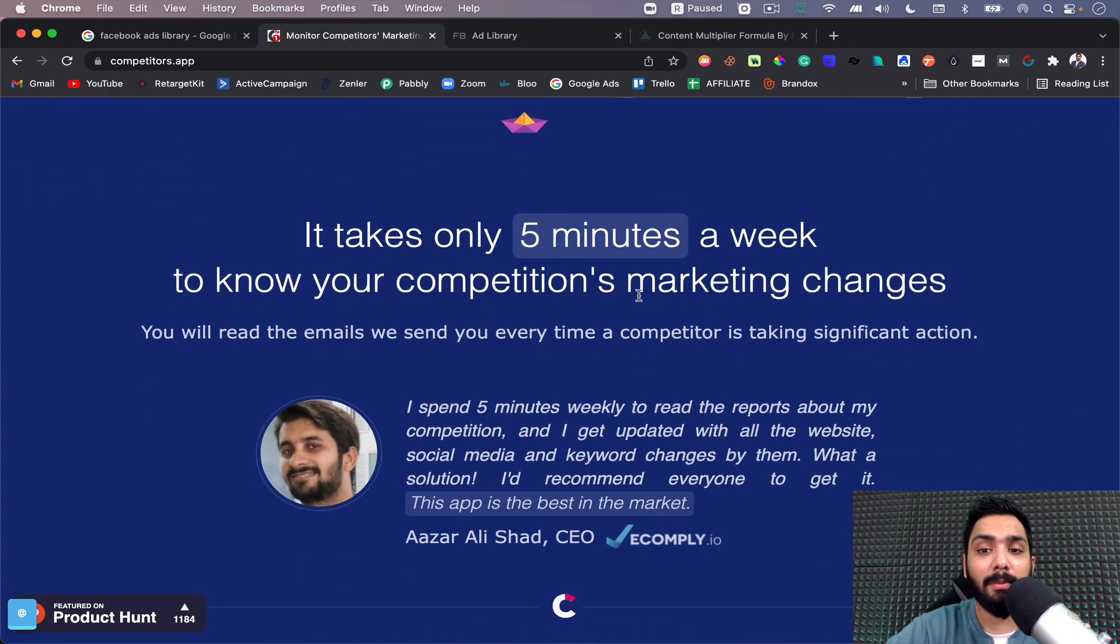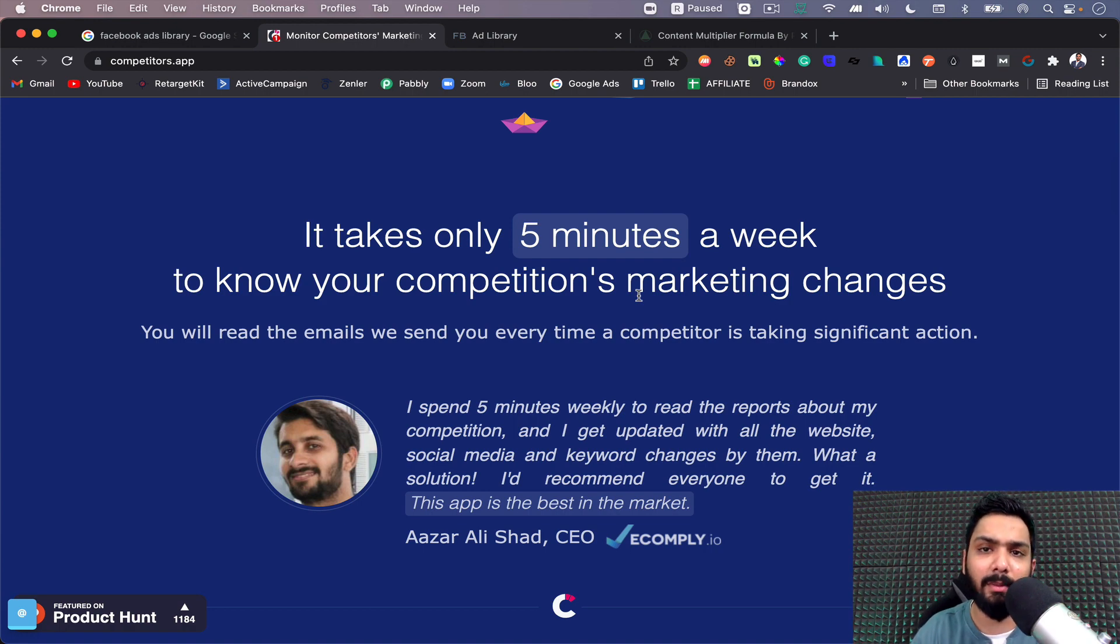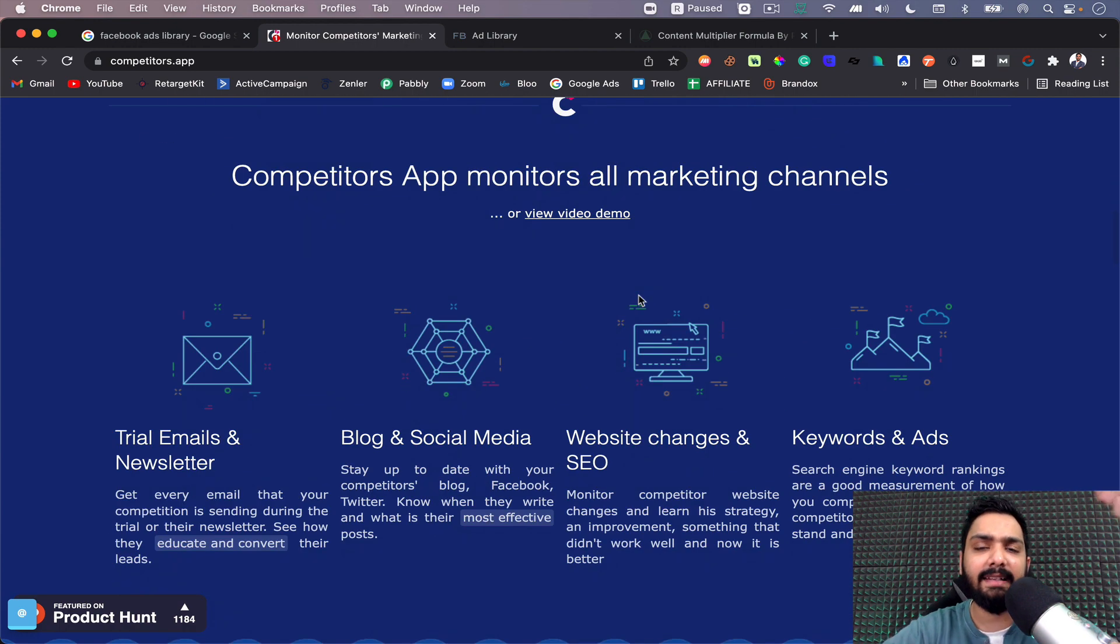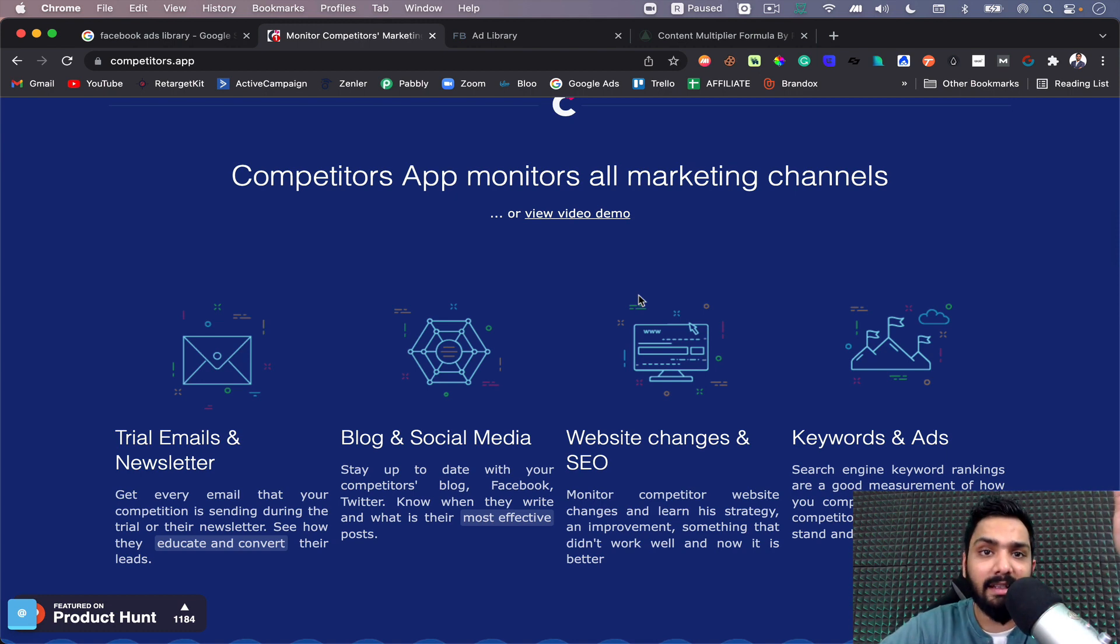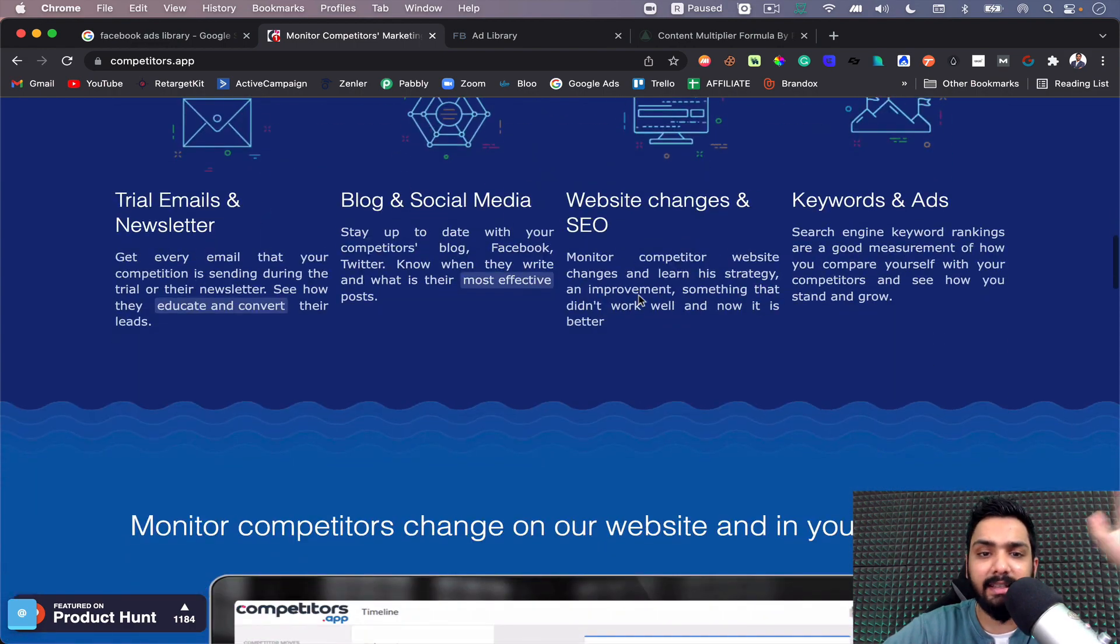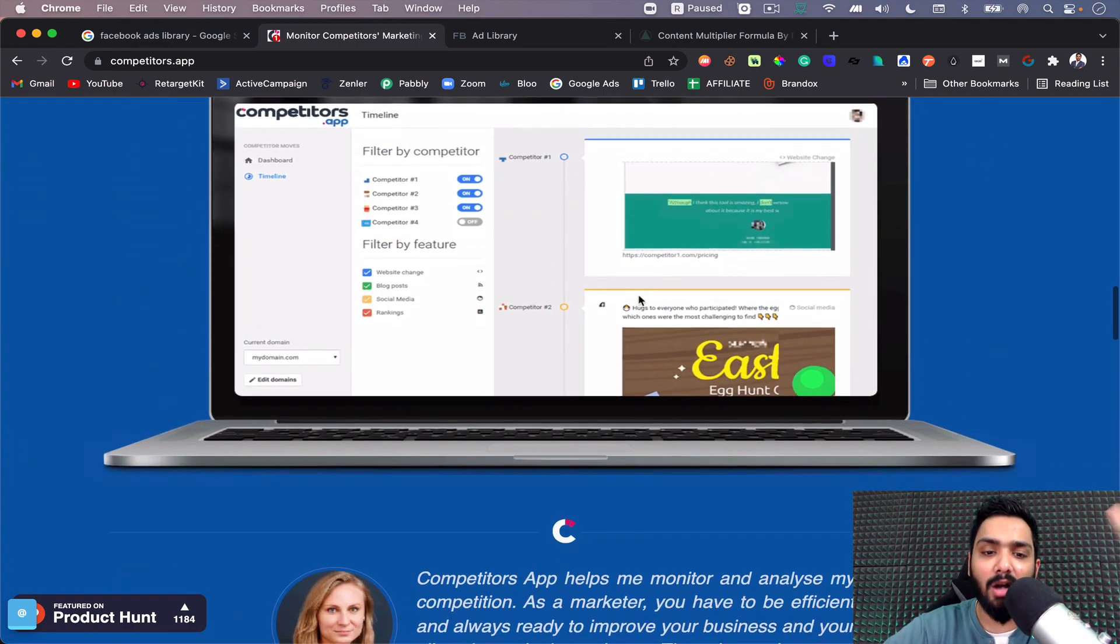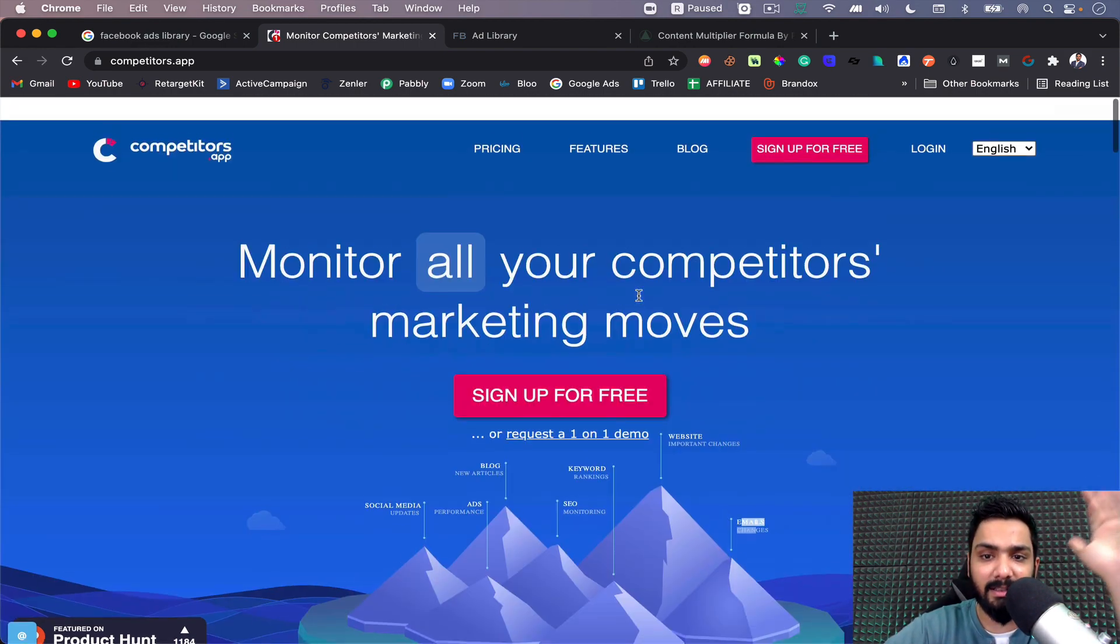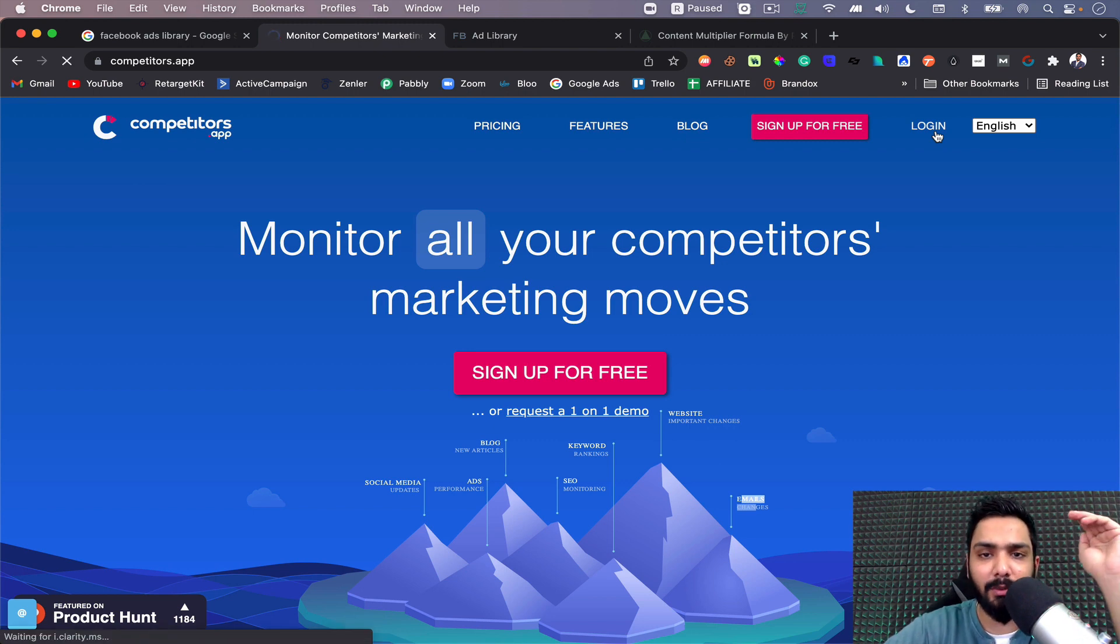This is one amazing tool that only takes five minutes a week to know your competition's marketing changes. Every once in a week I go on this platform, check out what my competition is doing, take inspiration, and see whether we're doing similar, doing better at some places, or not doing better at some places. Then we take a call and decide how to move forward with the marketing campaign.